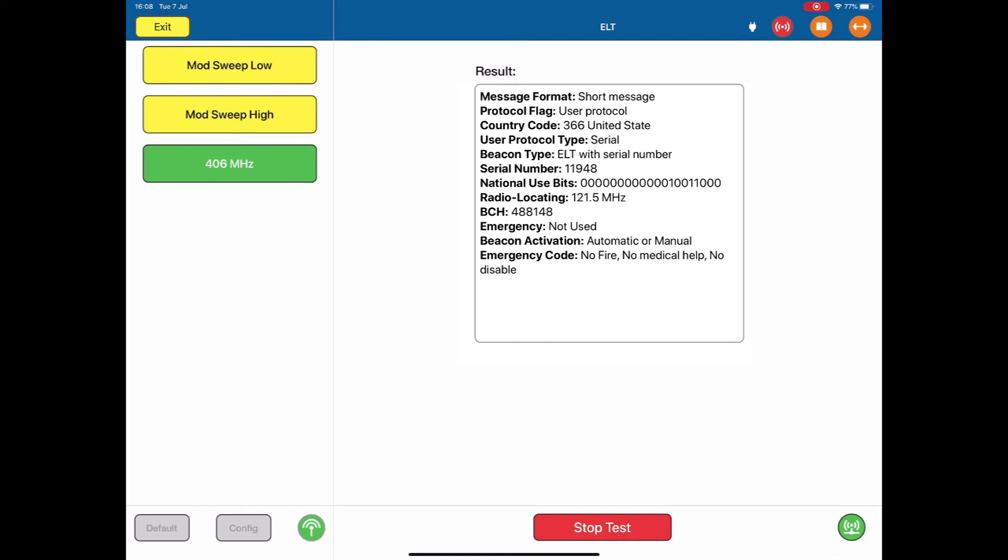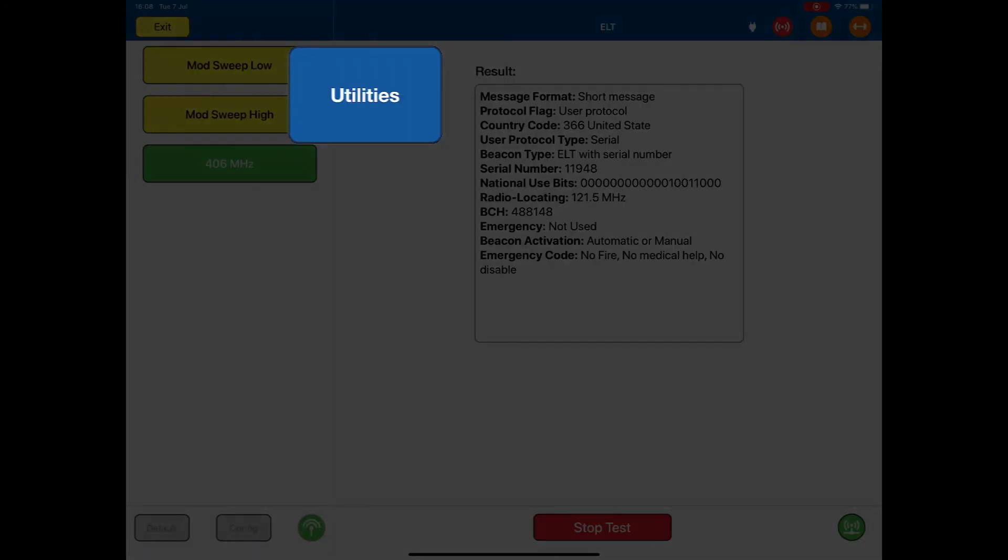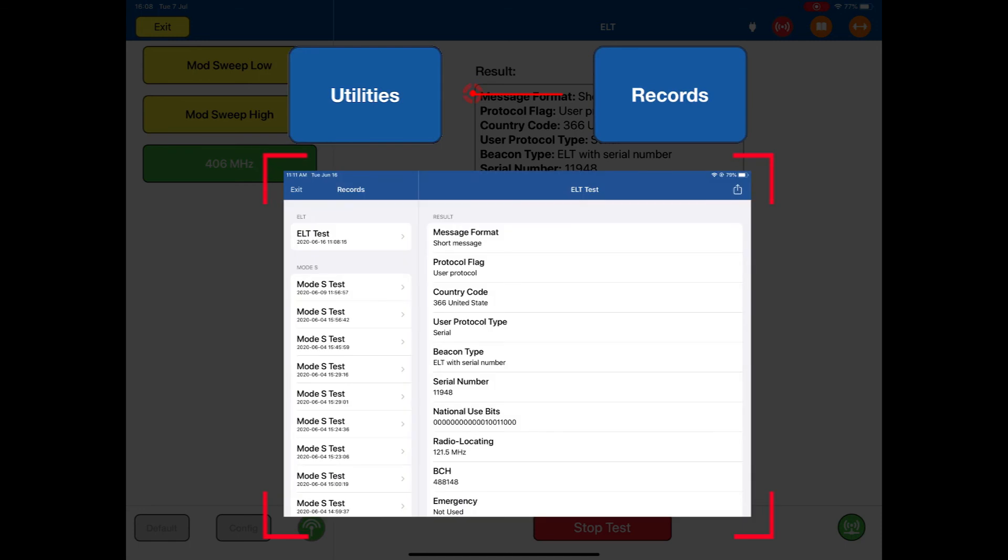There are normally two kinds of messages stored within the beacon, what's known as the short message and the long message. Whenever you do a 406 MHz test, the received information, be it the short message or the long message, will be stored in the tablet for future use.